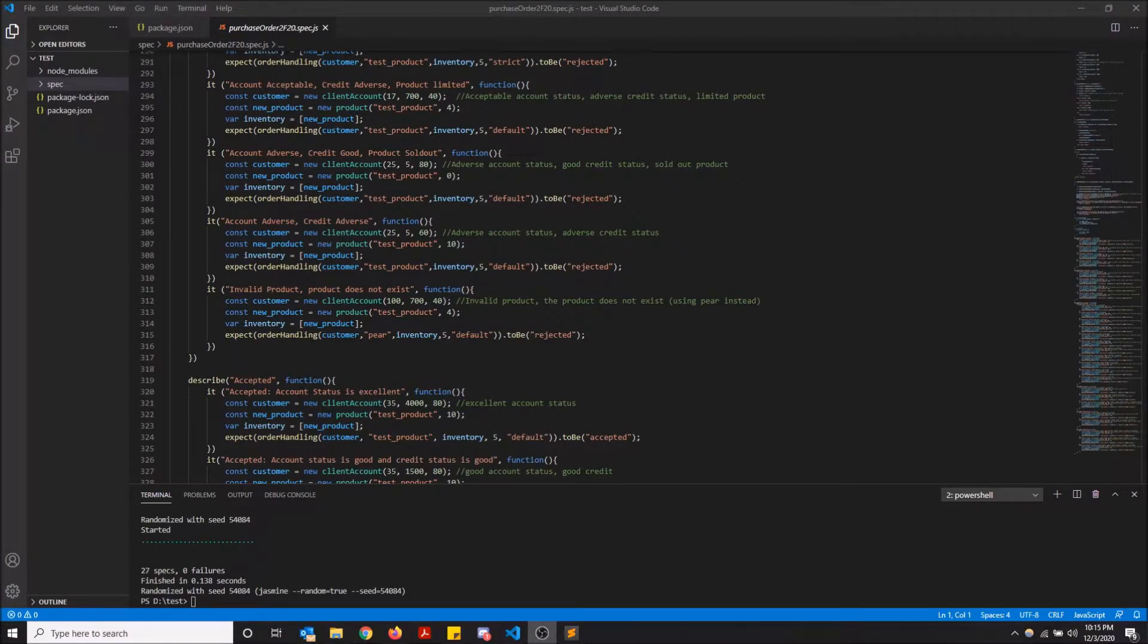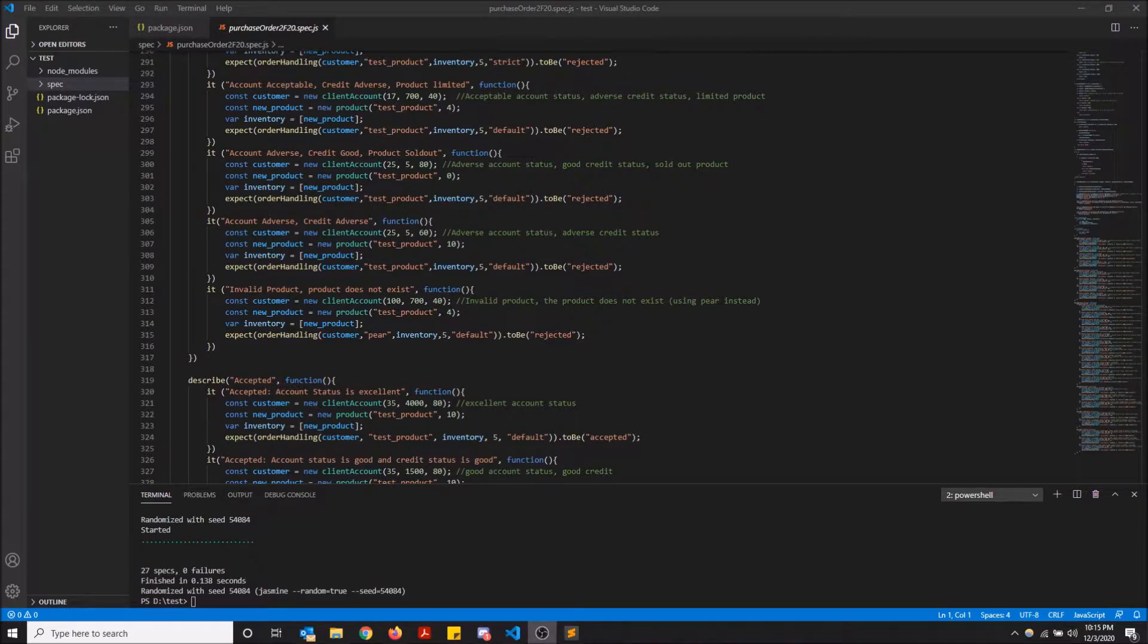What's going on guys? So today I'm going to show you how to set up Istanbul.js for code coverage with jasmine.js using Node.js. I know I just had a lot of JSs right there, but hey, this is a lot of JavaScript.